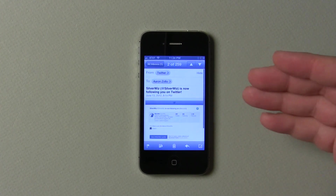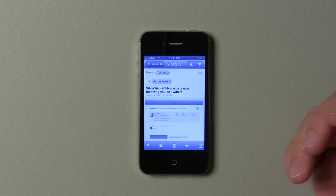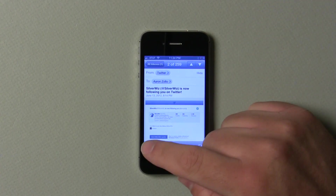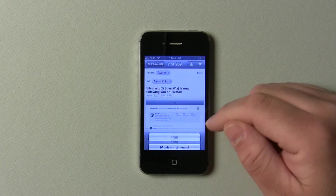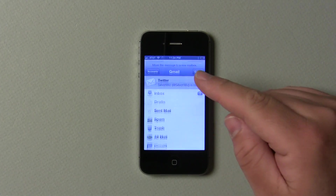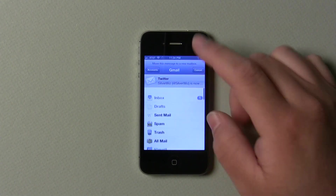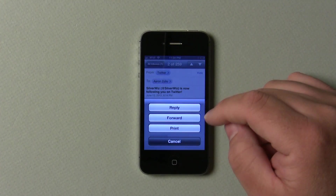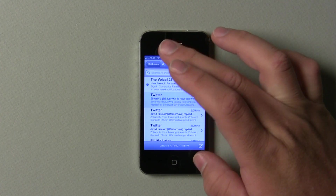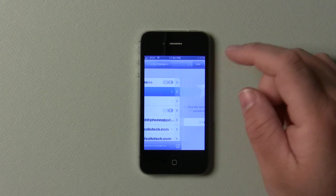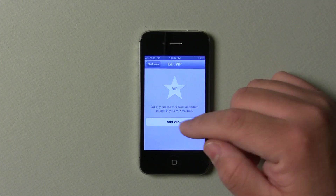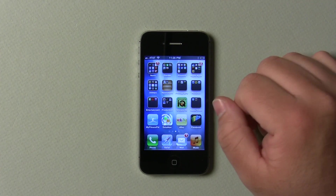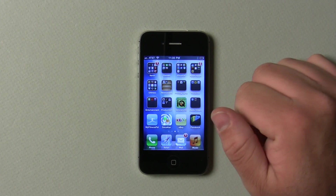They've also updated a couple different things in Mail, as far as VIP folders go. So if I go into here — SilverWiz, they're following me now, they're the company that makes MoneyWiz that I reviewed the other day. We can make this a VIP, flag it. There should be VIP accounts. If I go back out here, you can see there's VIP, and we can add a VIP this way. It will bring up people as a VIP.